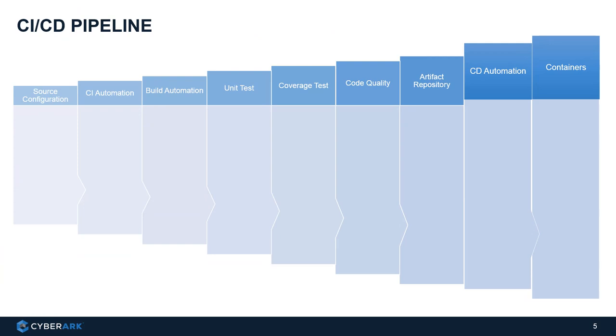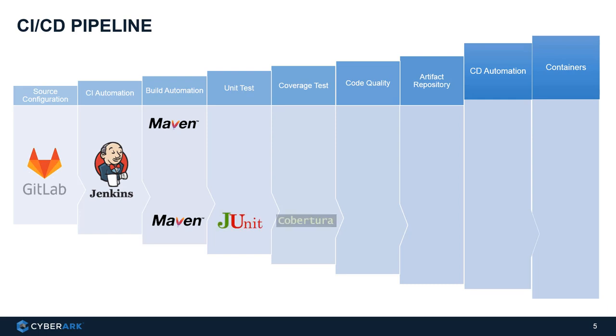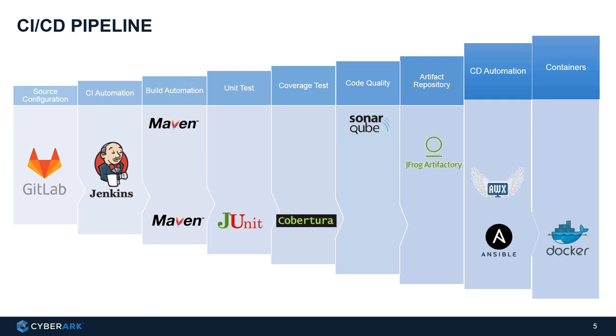So we have a simplified CI/CD pipeline here as an example. And we will have a couple of solutions that perform different aspects and functionality in the pipeline. So first, we have source control.